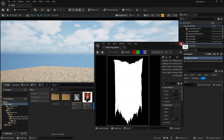You can apply it with any cloth that you want. It can be a square cloth, it can be a cloth like this flag, it can be curtains as well. So you can use this cloth simulation with any cloth that you want.